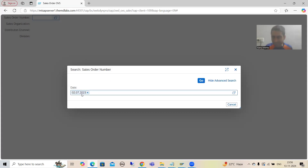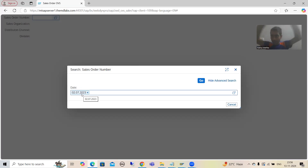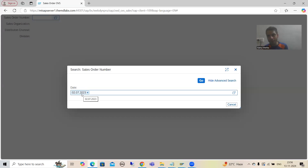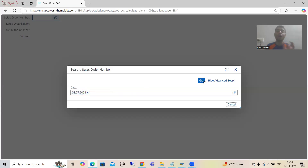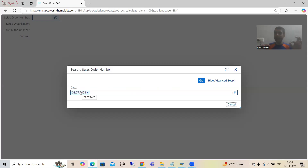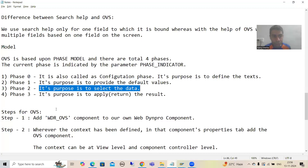Based upon this date, the system needs to fetch data from the VBAK table. We want to fetch data of 4 columns, because in the selection list — the list position — we want to display data of 4 columns: the sales document number, sales organization, distribution channel, and VBAK table division. So whenever we click the Go button, based upon this input and default value, we need to fetch the data from the VBAK table. The purpose of Phase 2 is all about the selection logic.